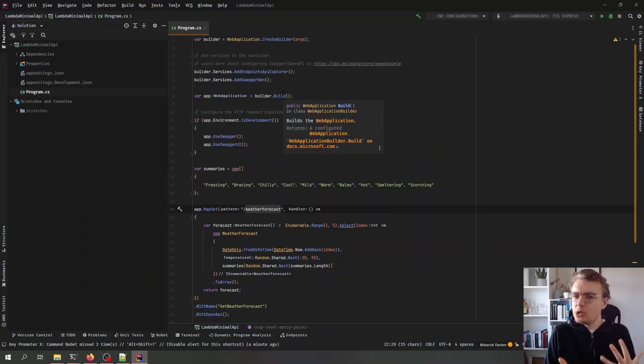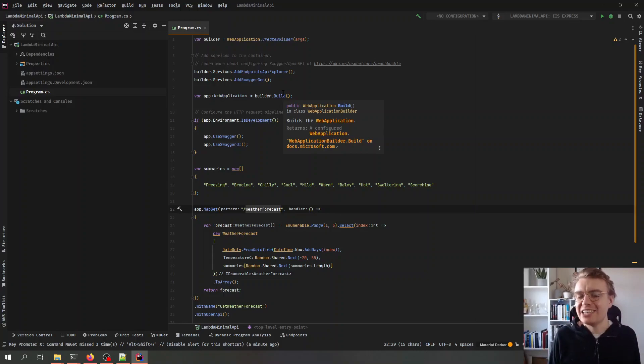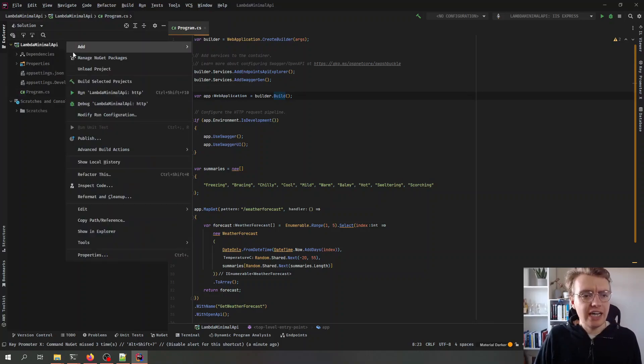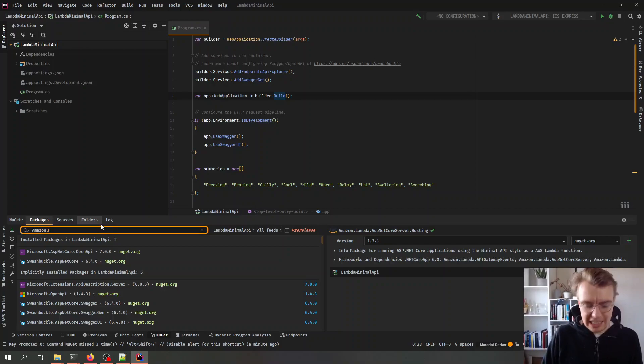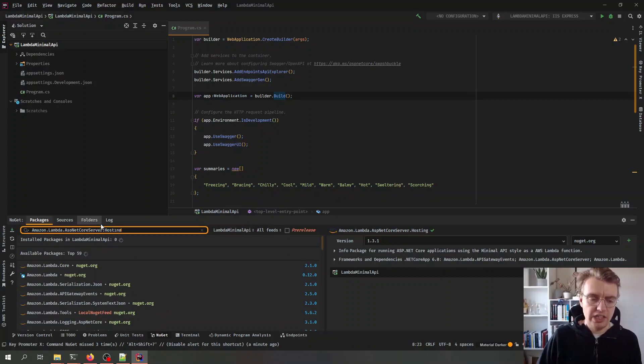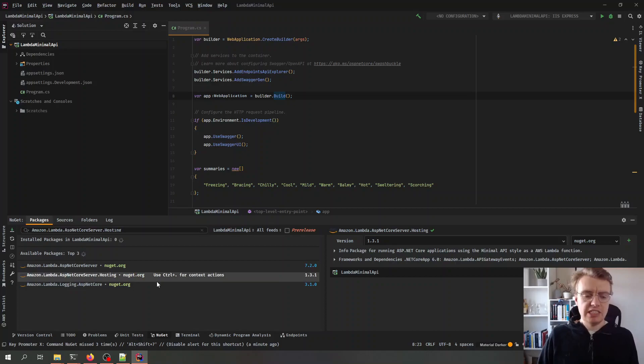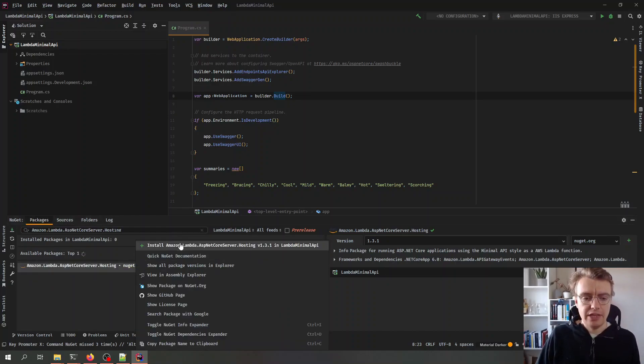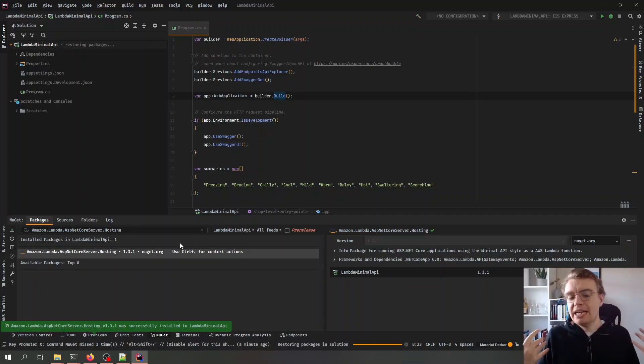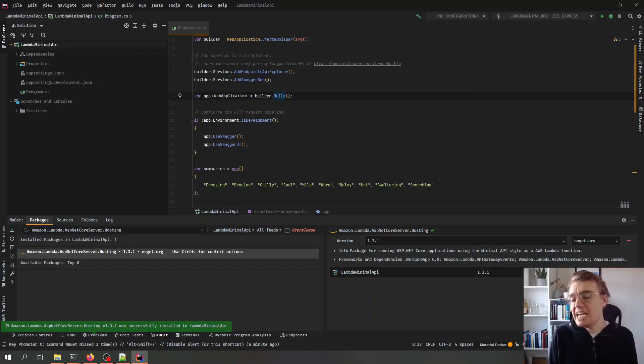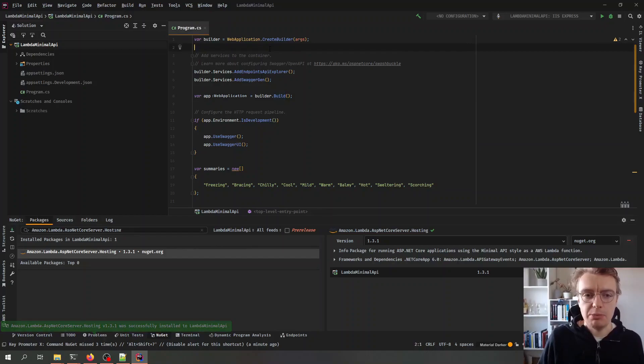So how can we now run this on AWS Lambda? Well like I said in the introduction we can do that by adding a single line of code to this program CS file. To do that though I actually need to add a NuGet package to my project and the package I need to add is amazon lambda ASP netcore server hosting. So that's the package I need to add and we can see we've got that package there and if I now go off and add that to my project this will give me an extension method to our iServices collection to be able to enable the ability to run this on AWS Lambda.